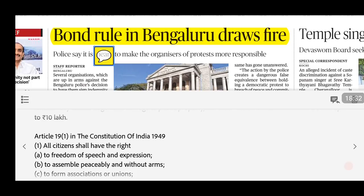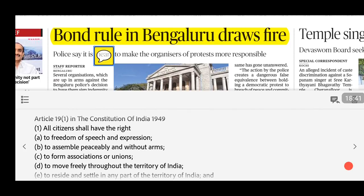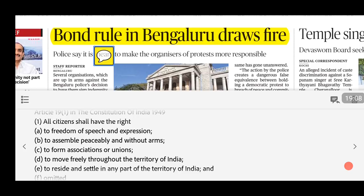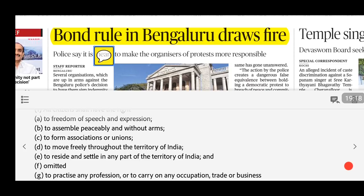An important distinction: the right to protest is a fundamental right, but the right to strike is not. The right to assemble peaceably and without arms is mentioned in Article 19(1) of the Indian Constitution. Fundamental rights are mentioned in Part 3, Articles 12 to 35, and are justiciable — meaning if violated, you can directly approach the Supreme Court or High Court. Article 19(1) rights include: freedom of speech and expression; to assemble peaceably and without arms; to form associations or unions; to move freely throughout India; to reside and settle anywhere in India; and to practice any profession, trade or business.